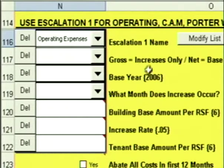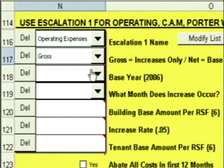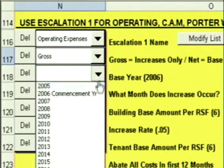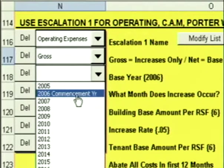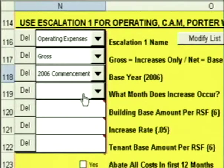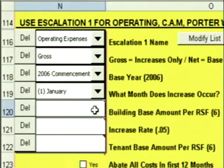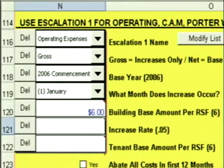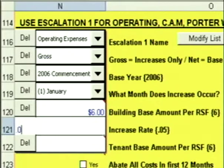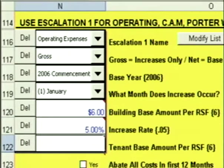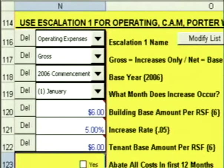Escalation 1 lets you do gross or net deals. Let's start with a gross escalation — I'll click on gross. Base year: it shows me the available base years. 2006 is the commencement date of this deal, so I'm going to use 2006 as my base year. What month does the increase occur? The increase occurs every January. The building base is $6 a foot. I assume the increase rate is going to be 5%, and I give you the ability to fill in a separate tenant base amount. I'll explain why in a minute.